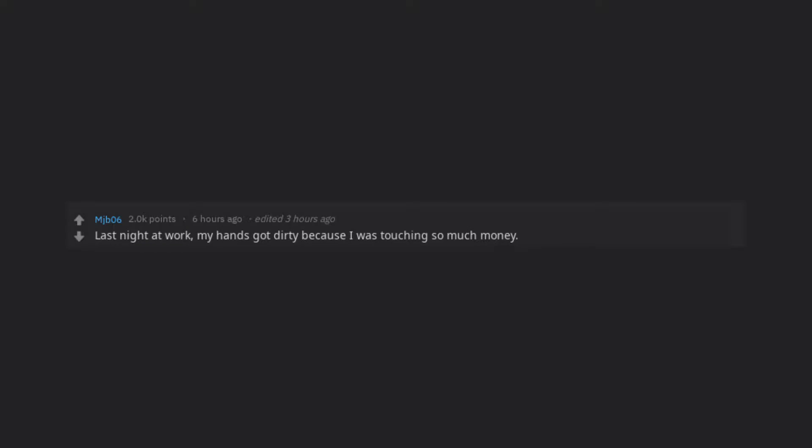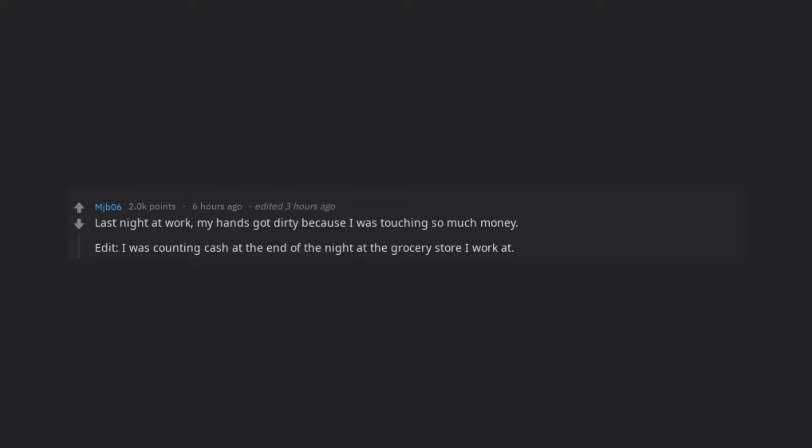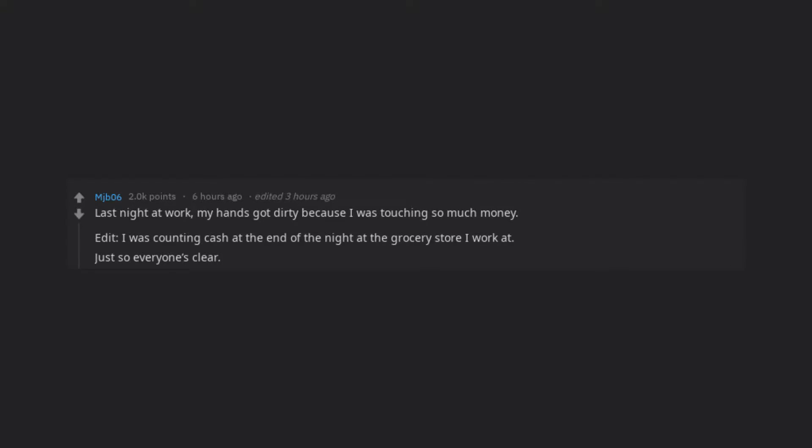Last night at work, my hands got dirty because I was touching so much money. Edit, I was counting cash at the end of the night at the grocery store I work at. Just so everyone's clear.